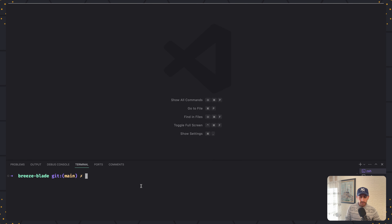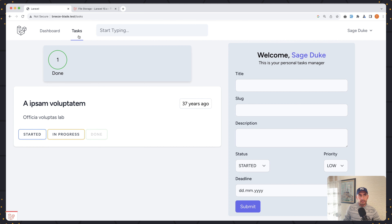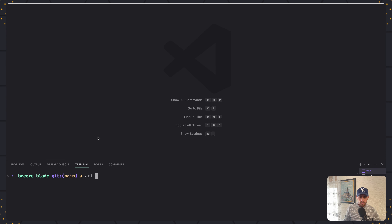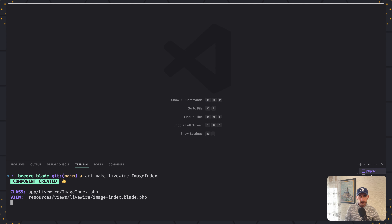Now let's open the terminal and here I'm going to create a new LiveWire component. So I'm going to add a link for images here, and when we navigate to images we're going to have a form and display the images. So let's say artisan make:livewire and the name, which I'm going to name image-index. Hit enter.